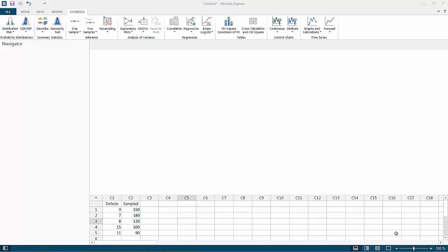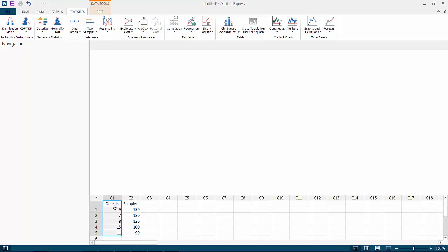Hello, welcome to business statistics. In this lecture, I will discuss P charts using Minitab Express for Mac users. We have our data set with the number of defective units, and in our first example...